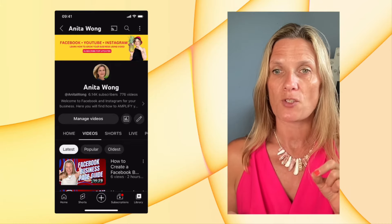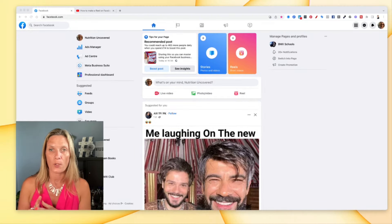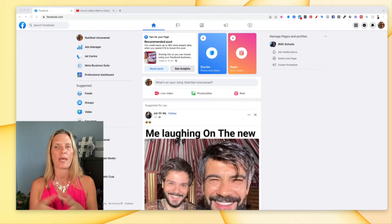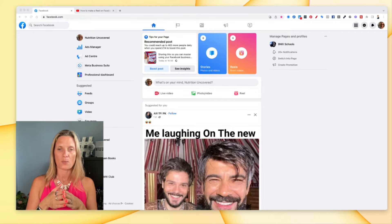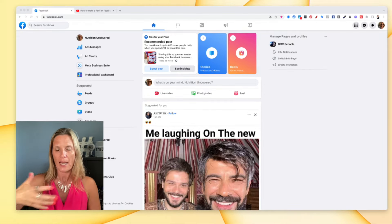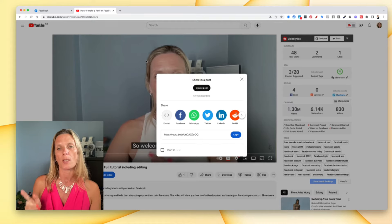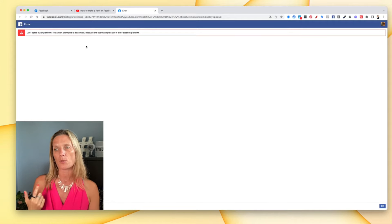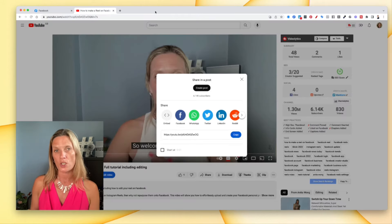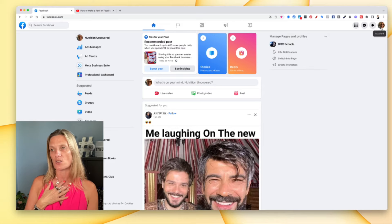That's how you share from your YouTube channel to your Facebook business page using your mobile phone. The next part of this video I'm going to show you how to do it on the desktop. Now, you would presume that you need to be in your Facebook business page in order to share the YouTube video directly to it. However, if you try to do this with your Facebook business page as the acting profile, you will get an error: 'User opted out of this platform — this attempt is disallowed.'